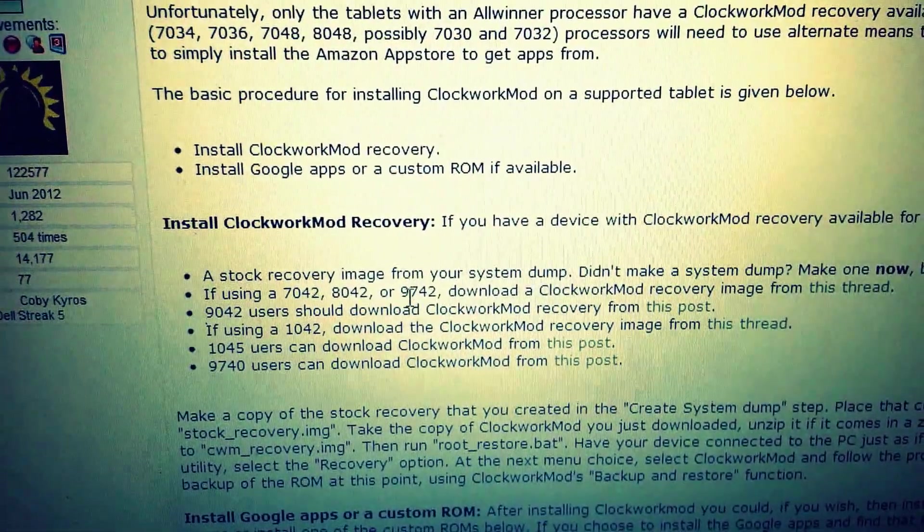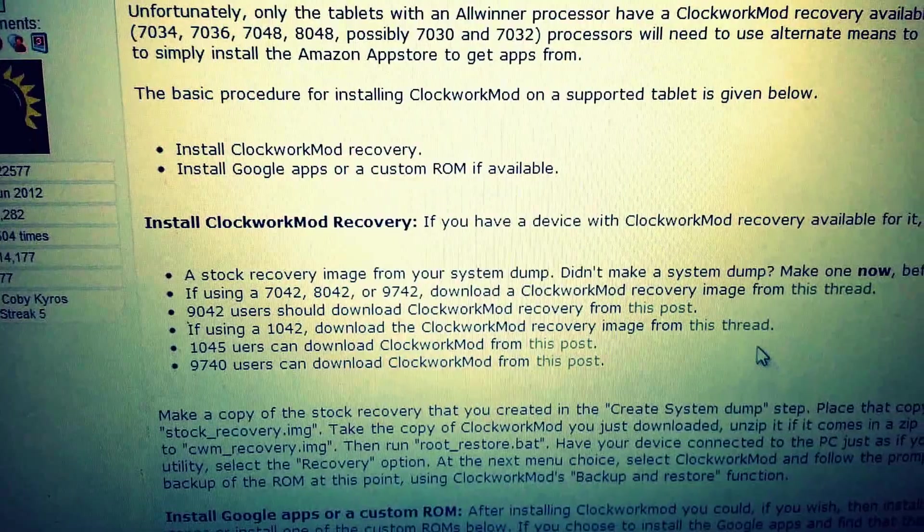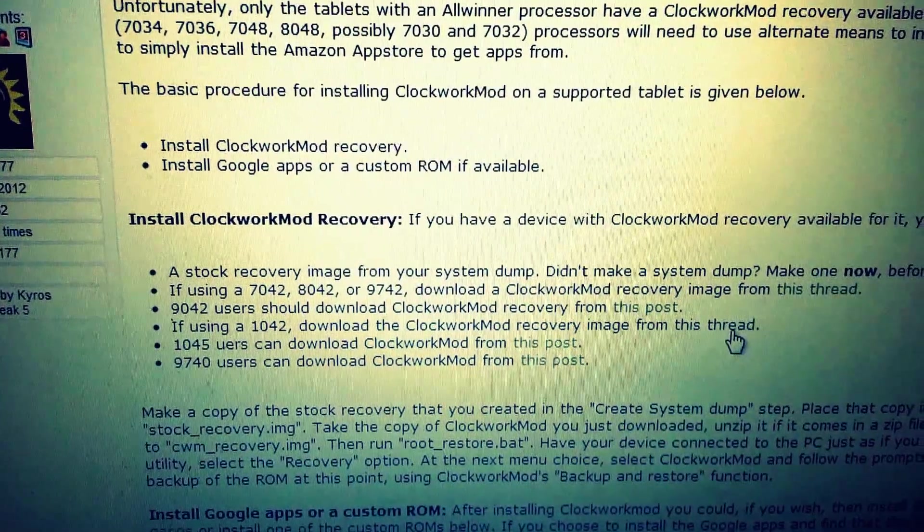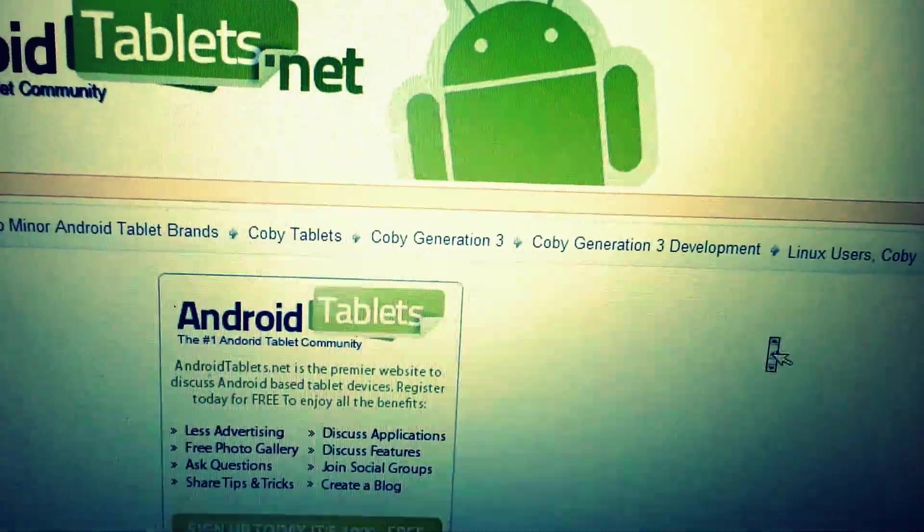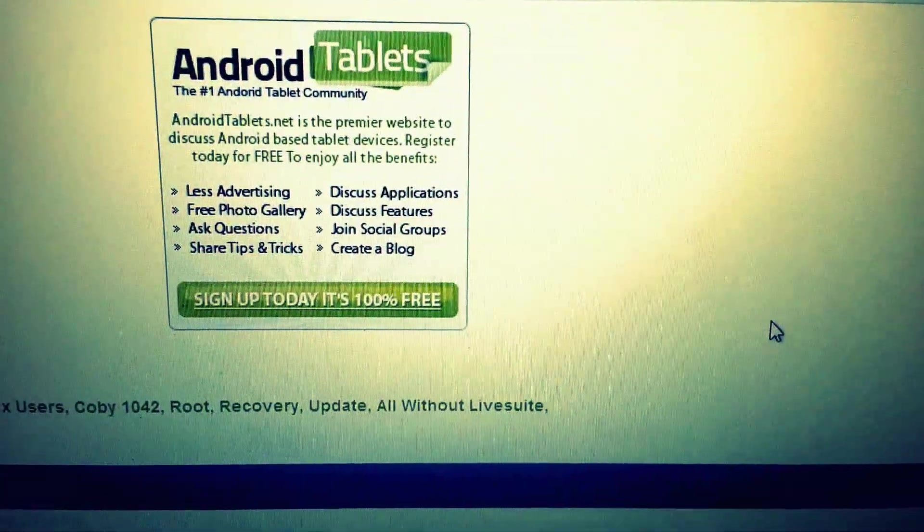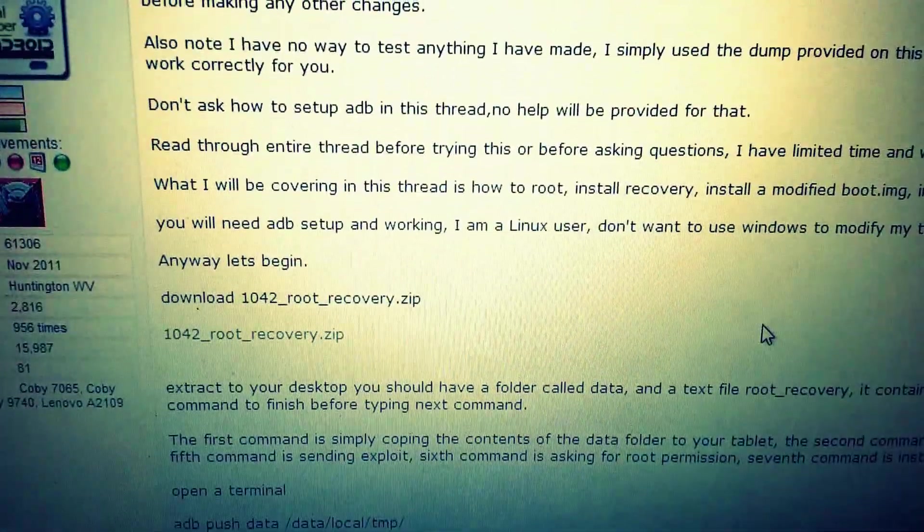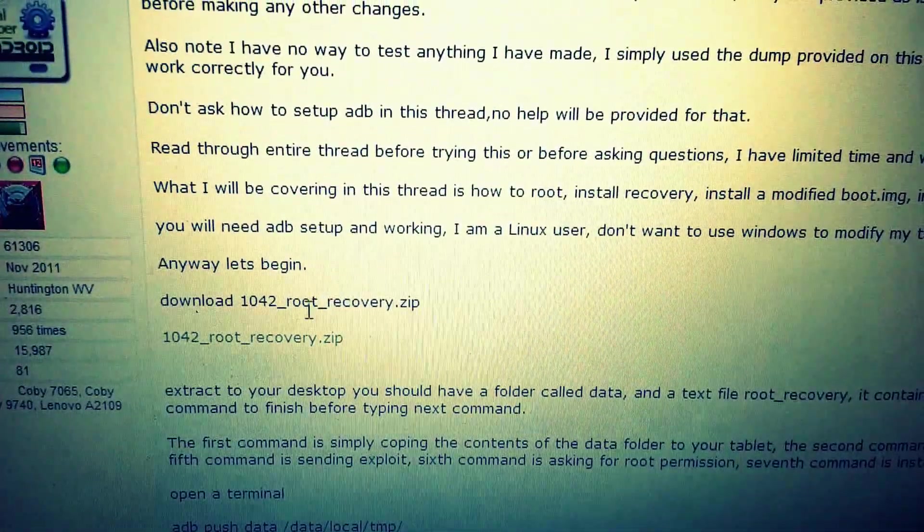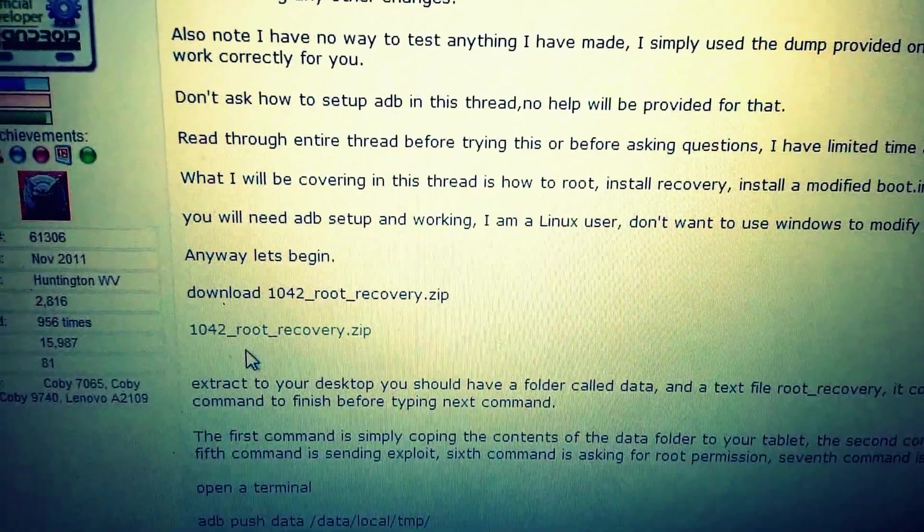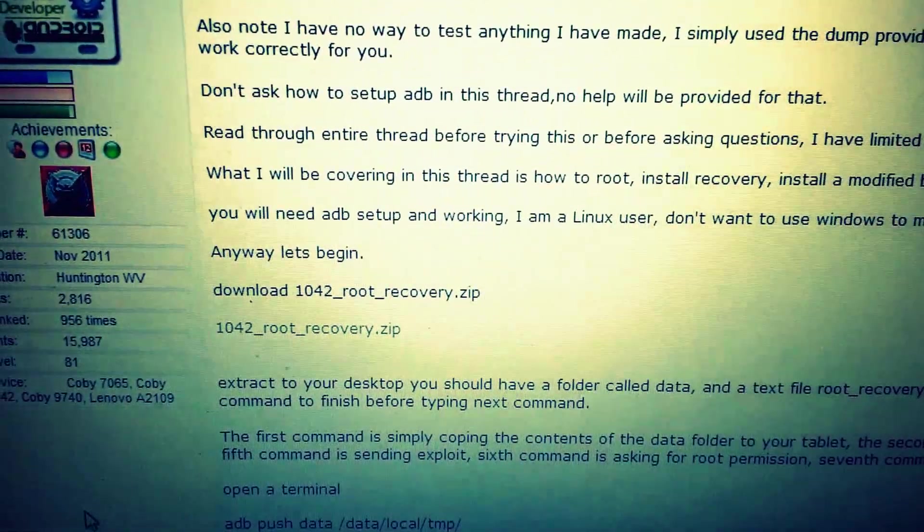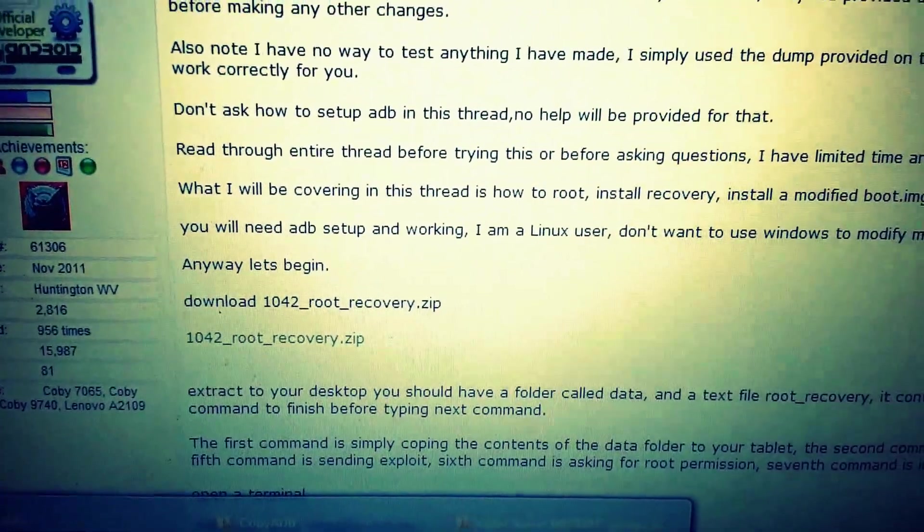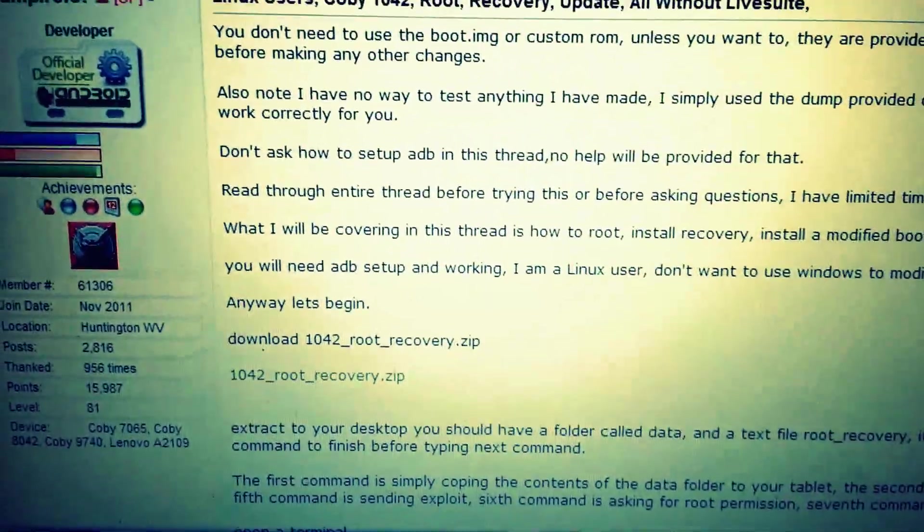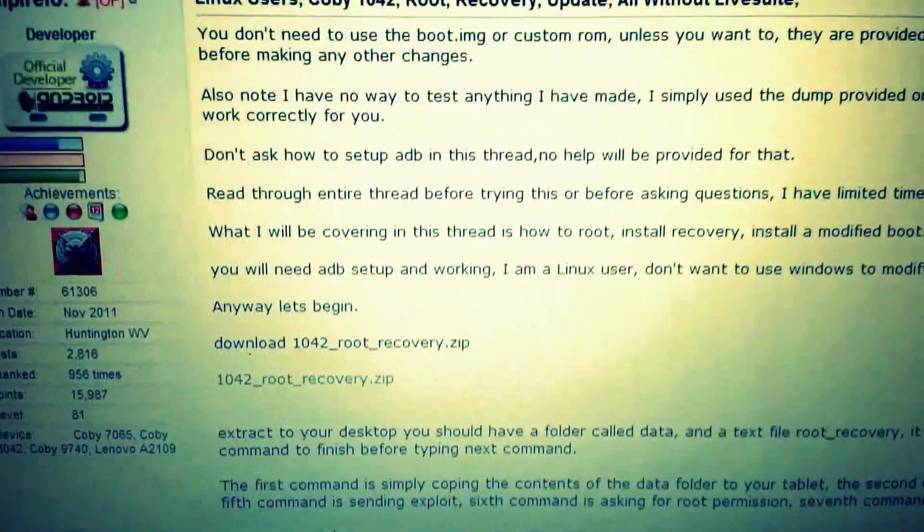For the 1040 tool, you'll just click on this. It brings you to that thread, and here's the zip that you need to download and extract.